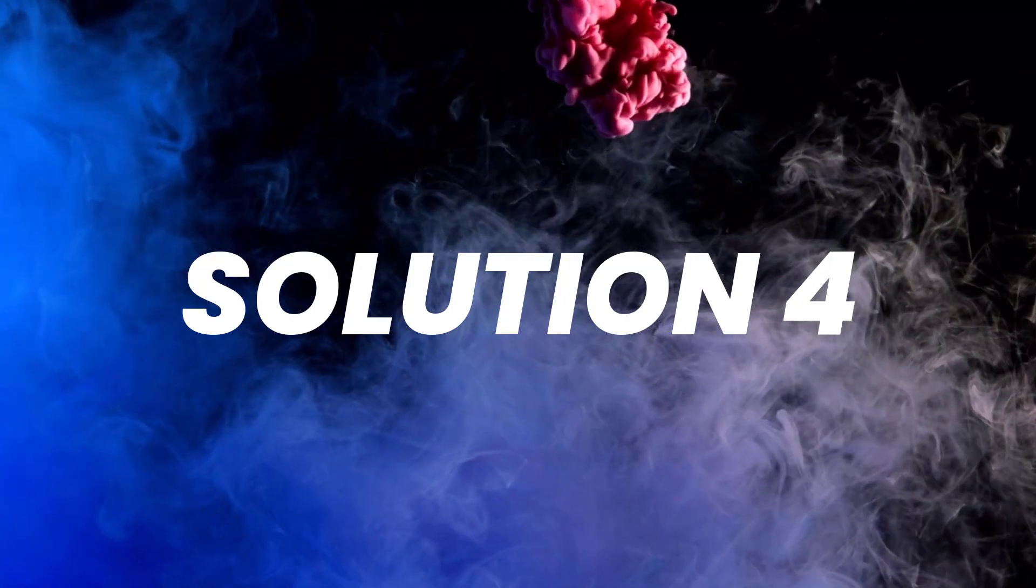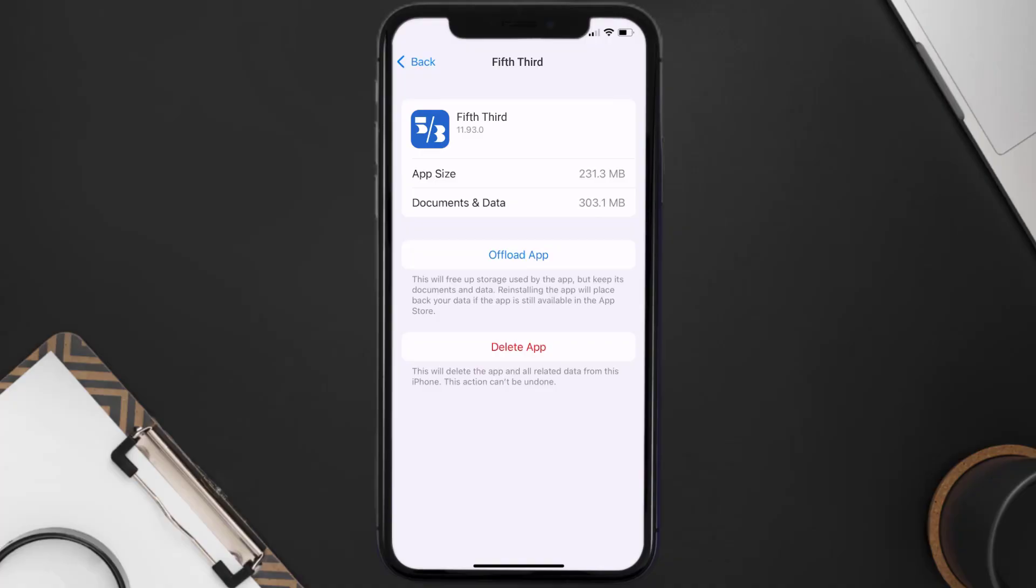But if it doesn't, then you need to completely reinstall the app. Follow the on-screen instructions to navigate all the way to the app page. Once you're on this screen, tap on Delete App to uninstall the app from your device.